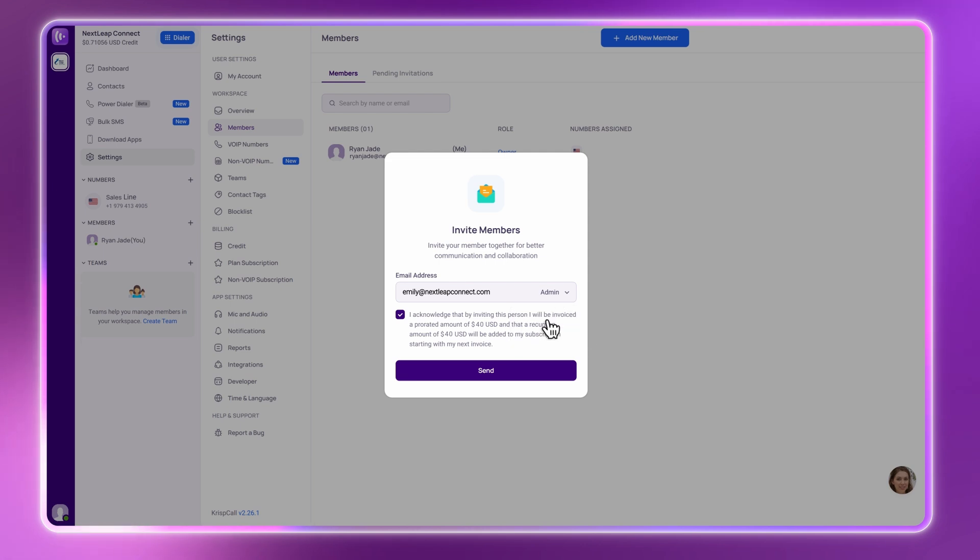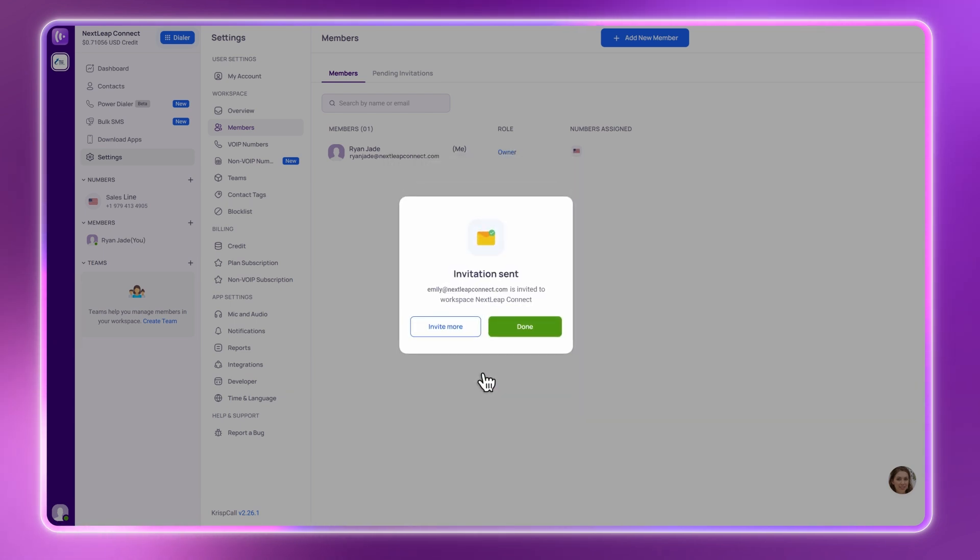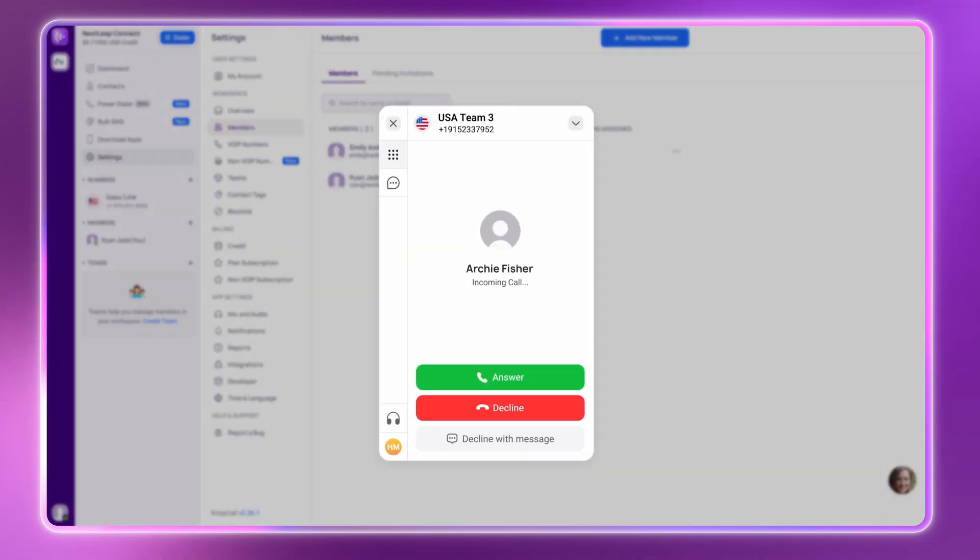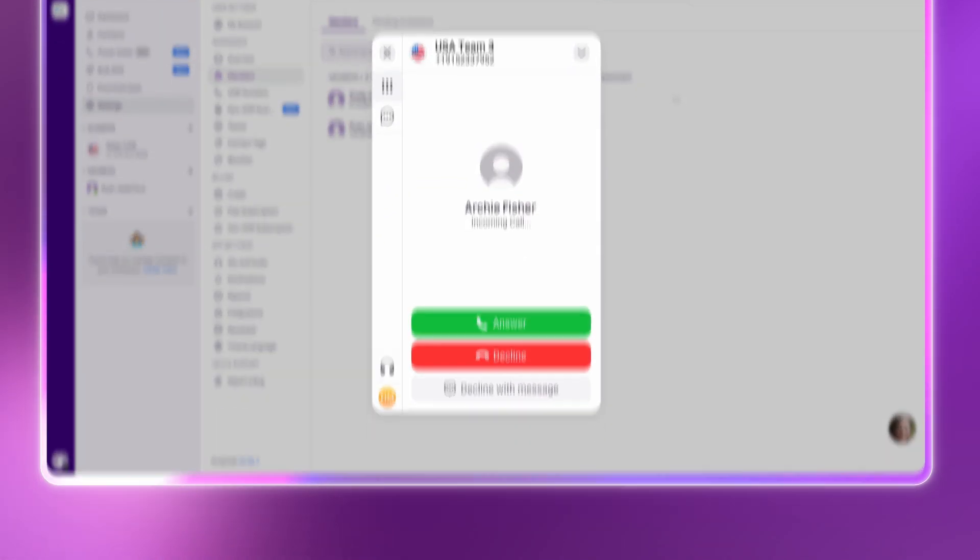They'll get an invite, and once they accept it, you'll see them added to your workspace, ready to take calls and collaborate.